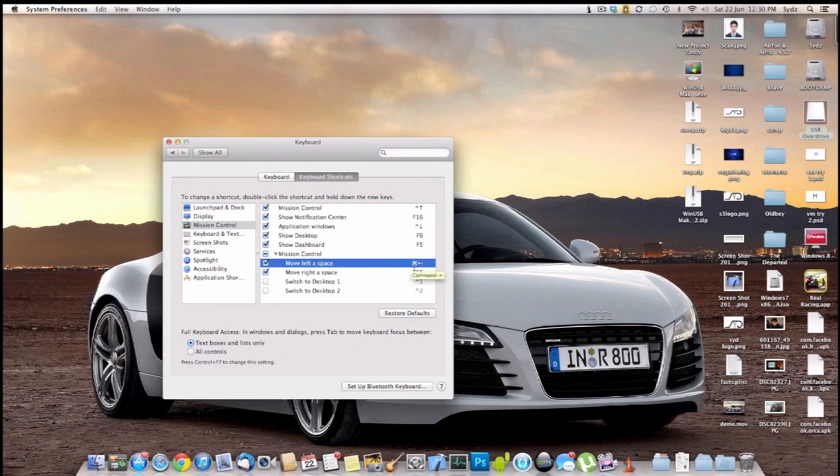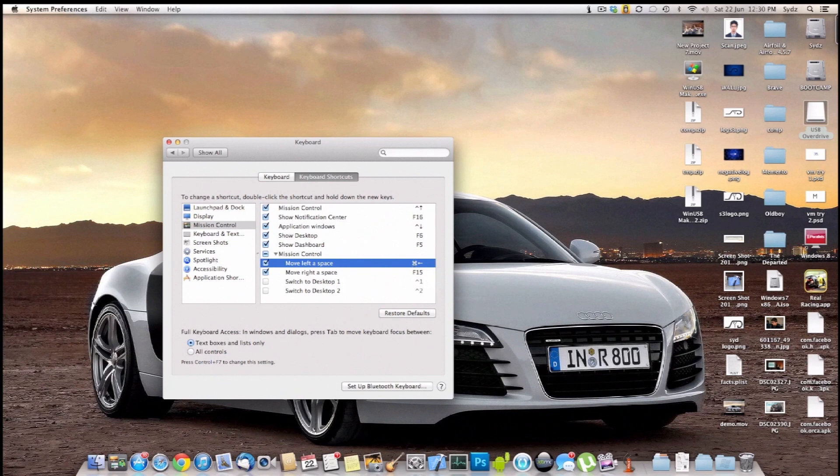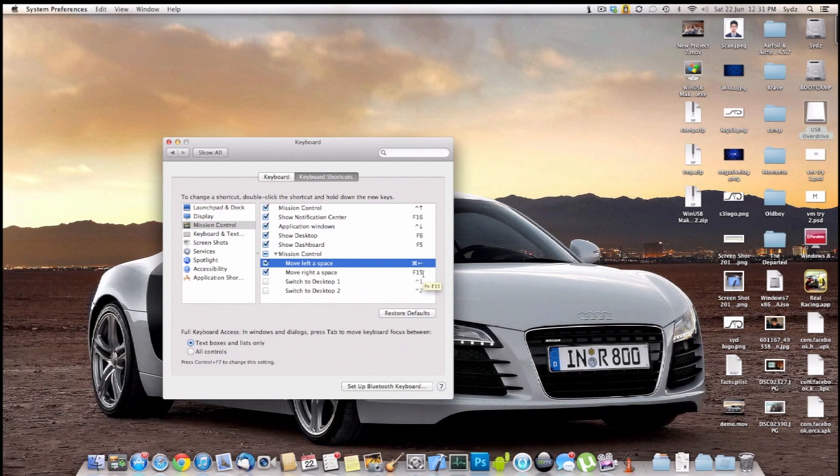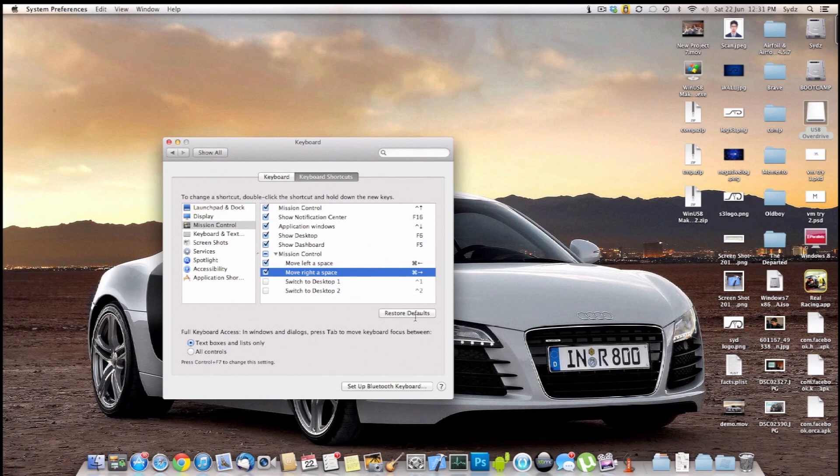So you will need to change the default shortcut for move left a space to this one. And we're going to do it by double clicking it. And when we select it, you will need to hold down your command key. I'm going to repeat it again. Hold down your command key and press the right arrow key. And you will see this. And we're going to do the same for move right a space. Double click it. It gets selected. Then hold down the command key and press the right arrow key. And you'll see this.